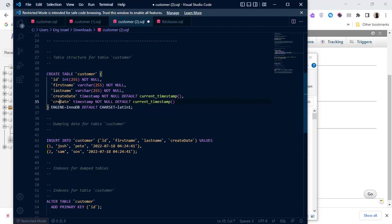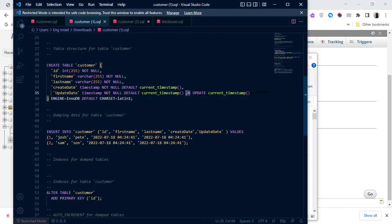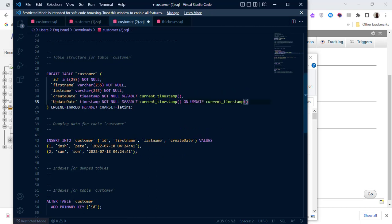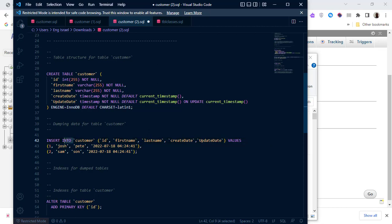Write it as update_date. The update_date has another attribute: ON UPDATE CURRENT_TIMESTAMP. So the column is TIMESTAMP NOT NULL DEFAULT CURRENT_TIMESTAMP ON UPDATE CURRENT_TIMESTAMP. Take this update_date definition and copy it in.